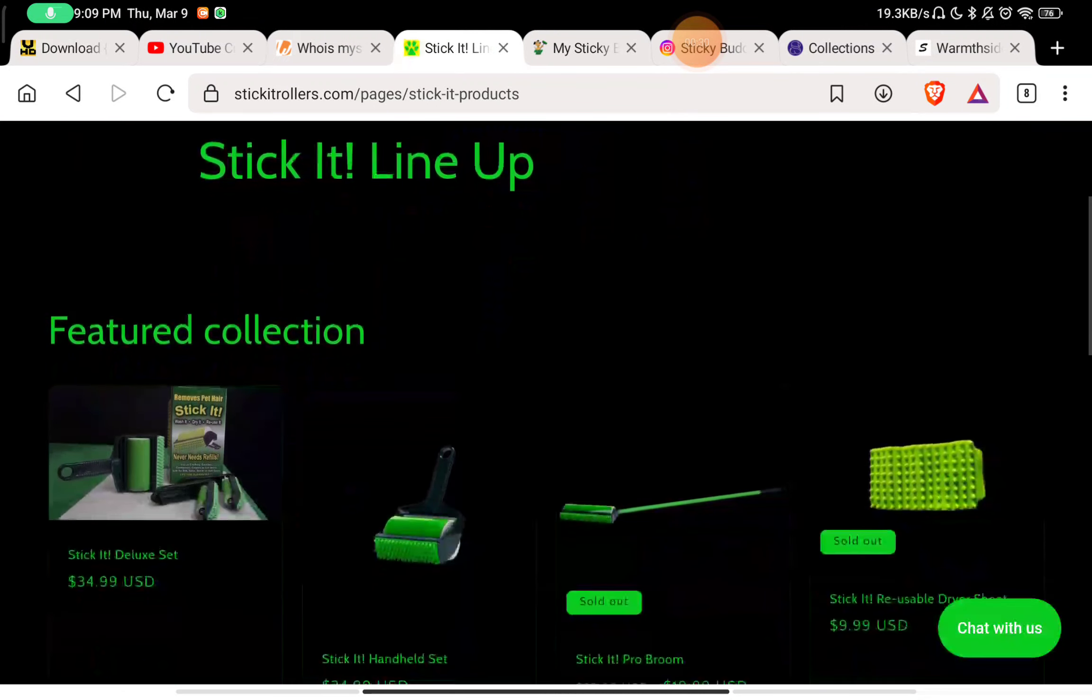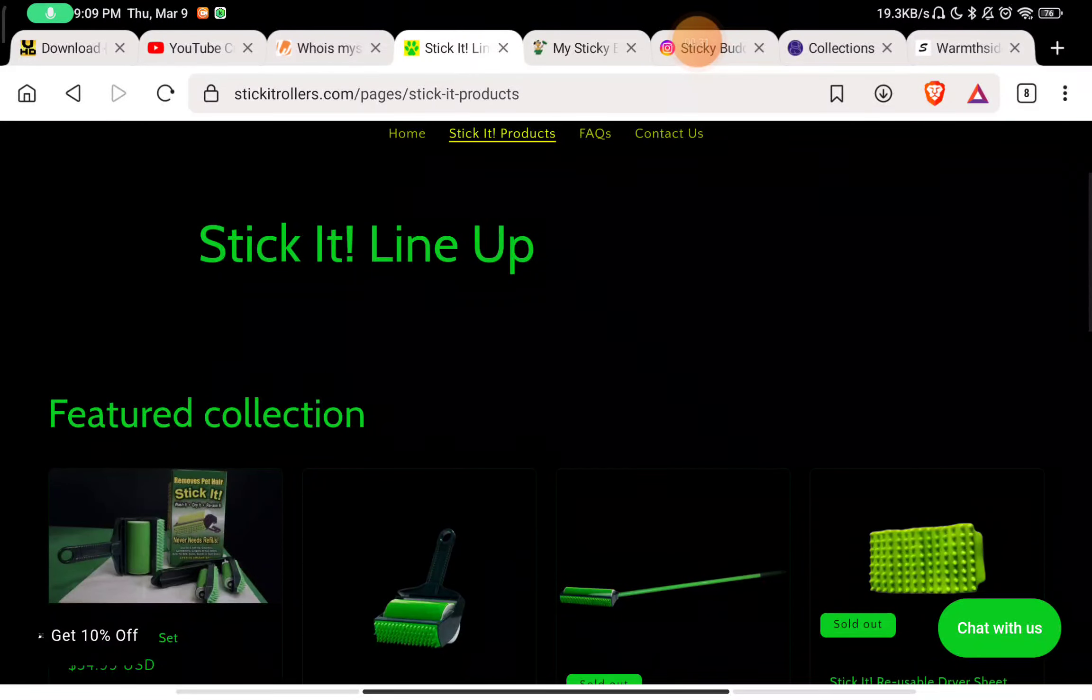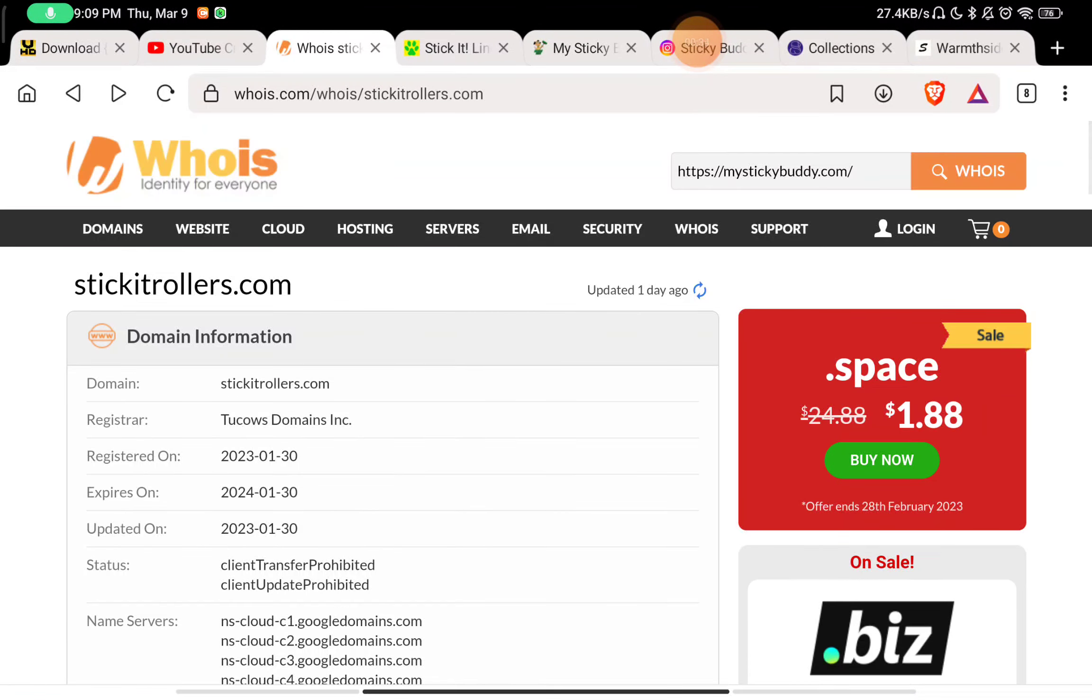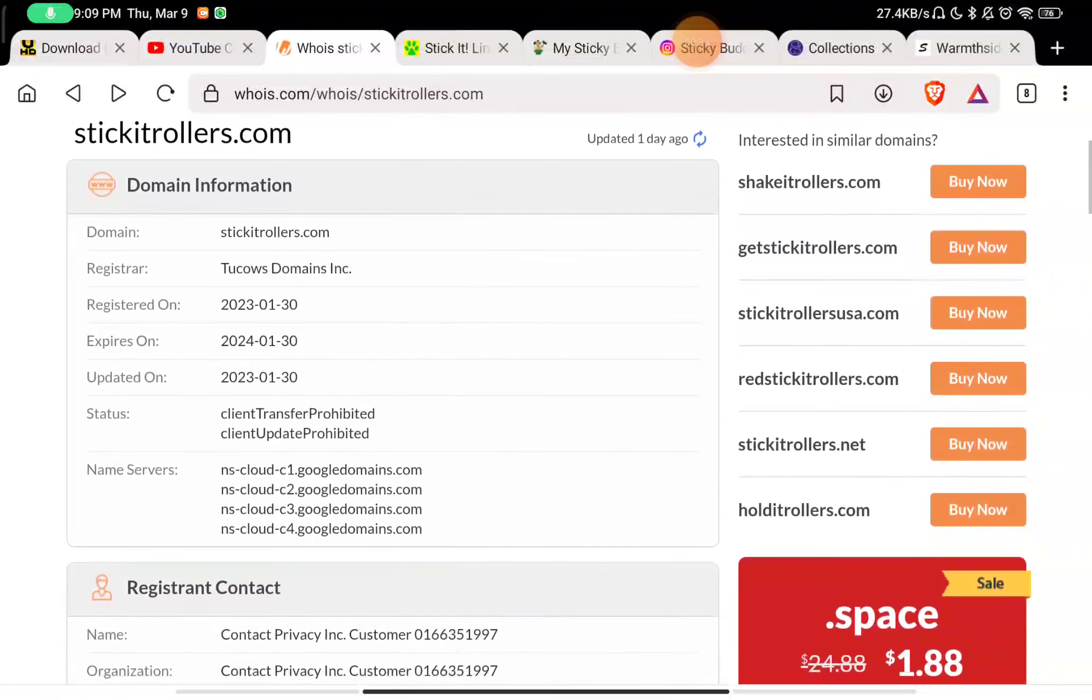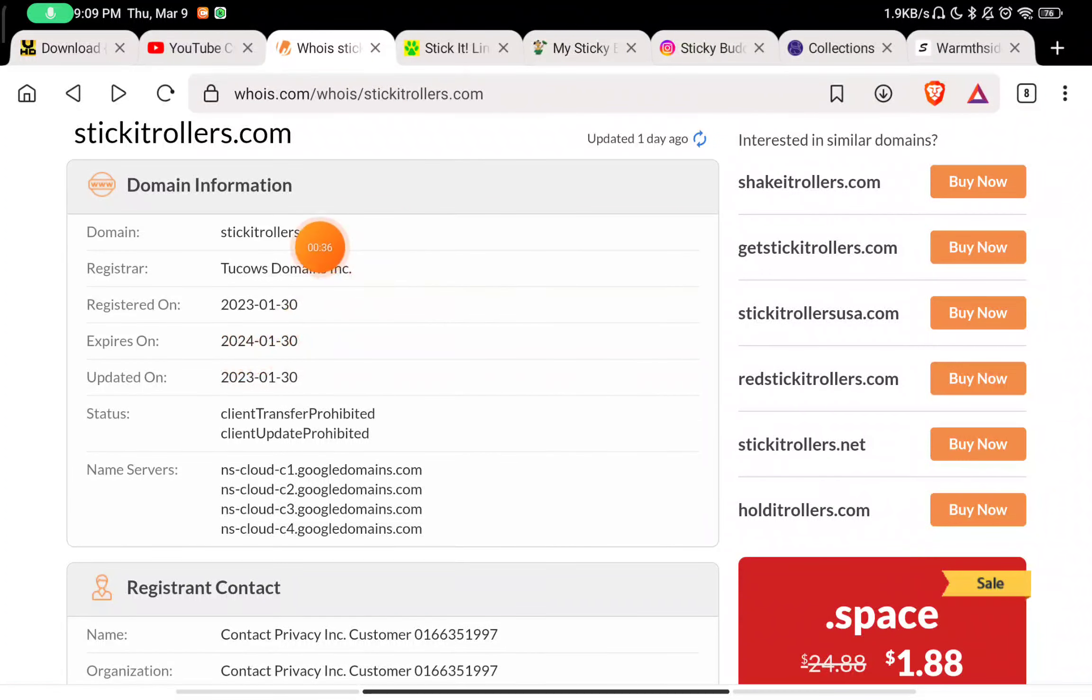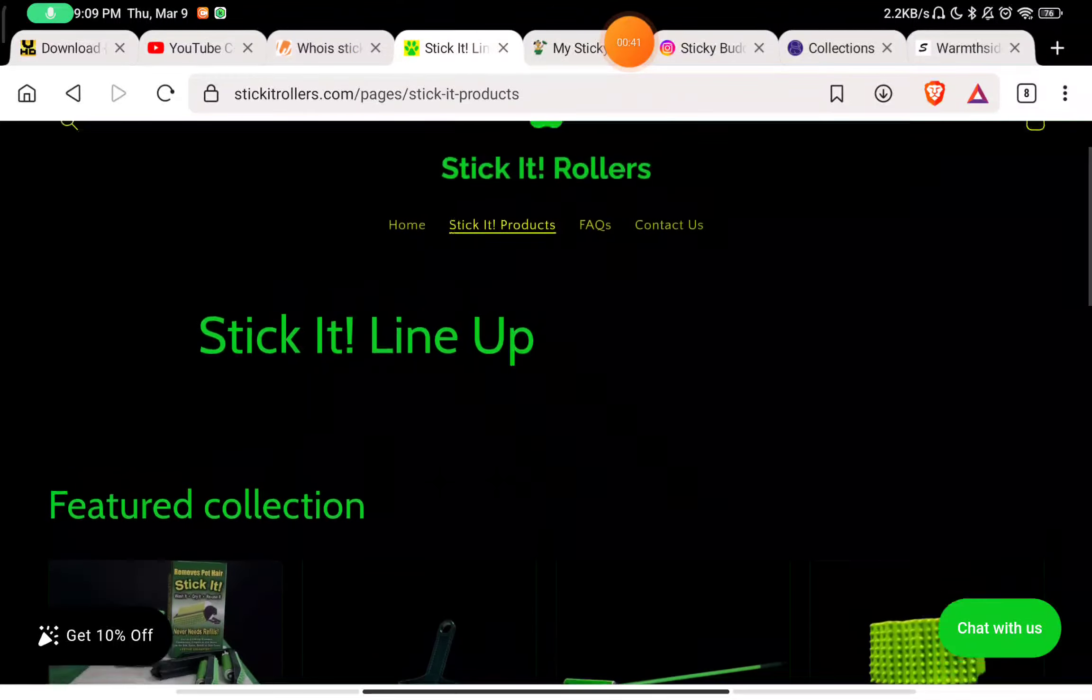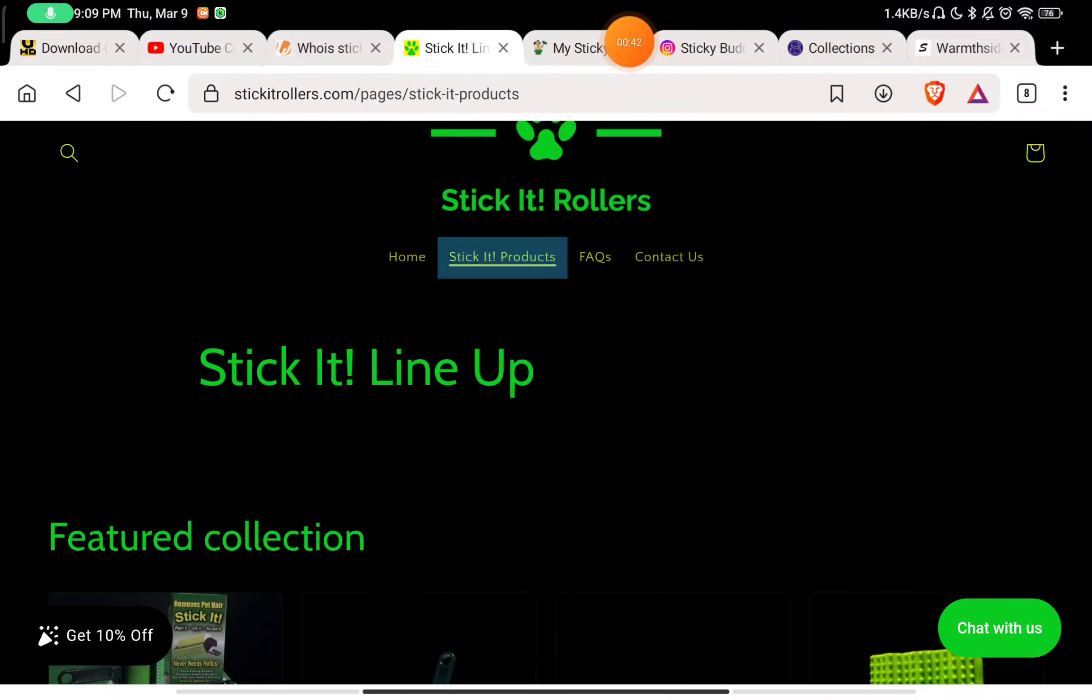There are no reviews because this website was registered just one month ago. You can see here it was registered on 30th January 2023, so this is a very young website, just one month old.